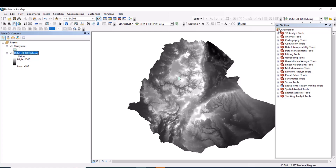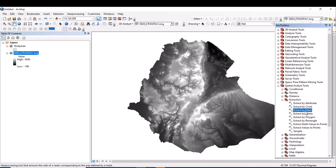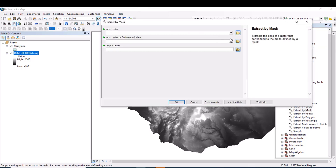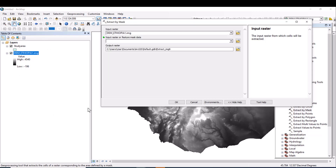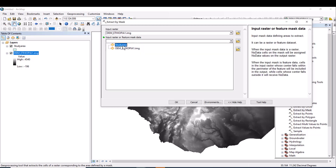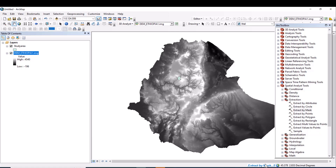Go to the toolbox in the Spatial Analyst. When you expand the Spatial Analyst, there is an Extraction option. Select Extract by Mask. The input raster is the one from which cells will be extracted — in this case the DEM of Ethiopia. For the input raster or feature mask data, select the boundary by which you want to extract — that is my study area vector. Click OK and it will process.